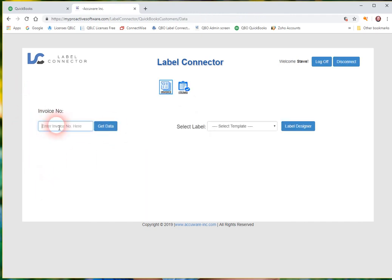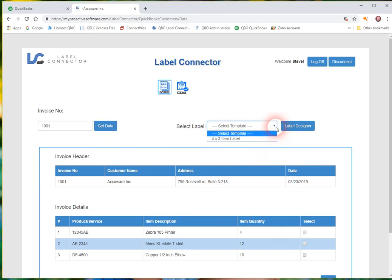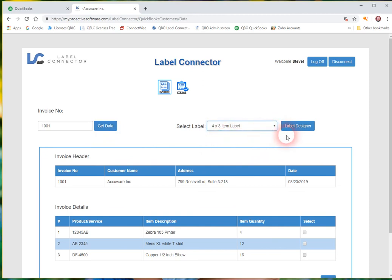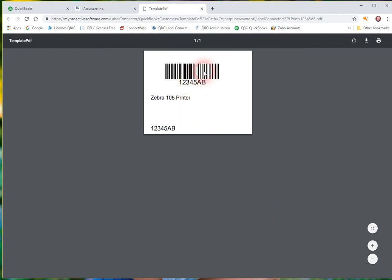And we're going to go back into the label printing environment here. If we were to put in, I believe I have an invoice 1001. And if we go ahead and now select that template as the template we want to print. And we go ahead and just print that. And it will pull in the item data into the barcode here. The description in this section and then the item down at the bottom.